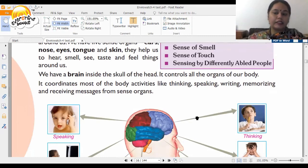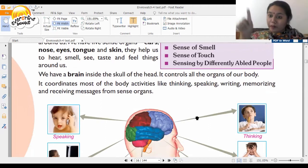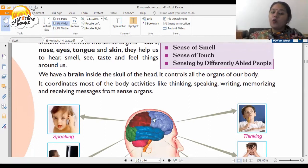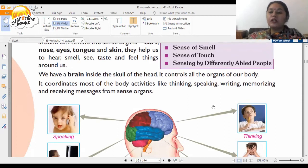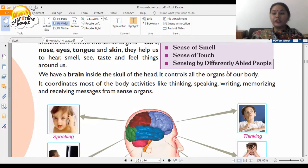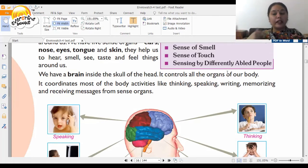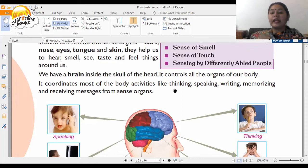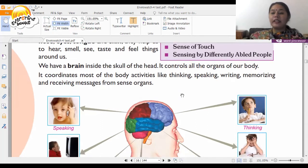When you go into higher classes, you will study the different parts of the brain. In simple words, the brain is like a control unit — like a remote control. It controls all the other organs of our body and coordinates most body activities like thinking, speaking, writing, memorizing, and receiving messages from sense organs.